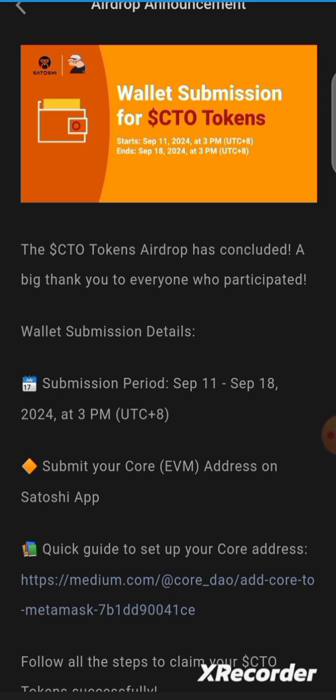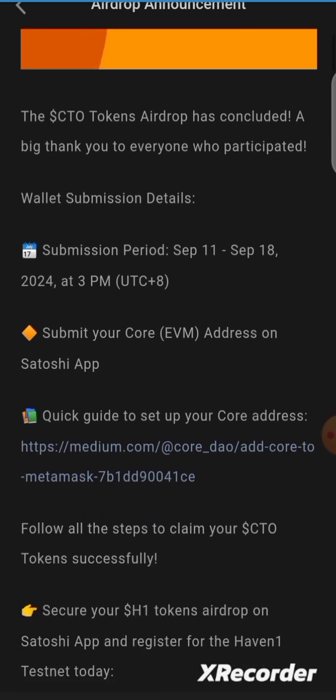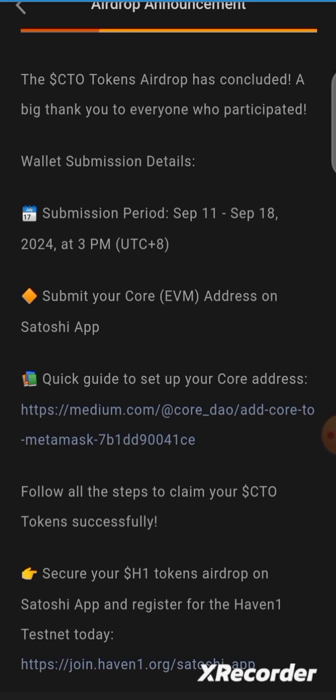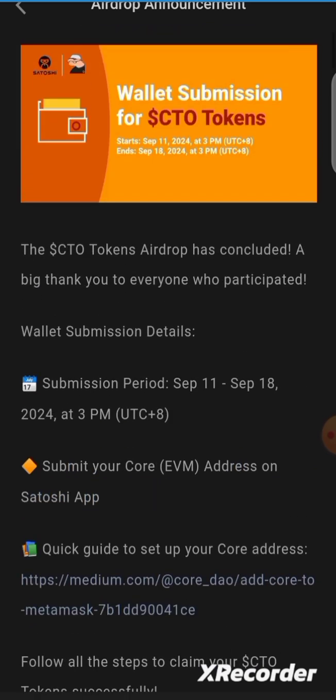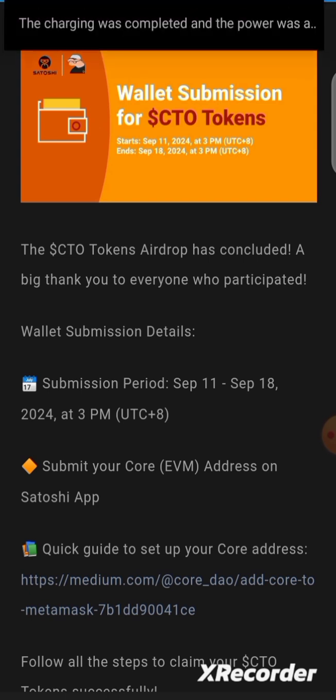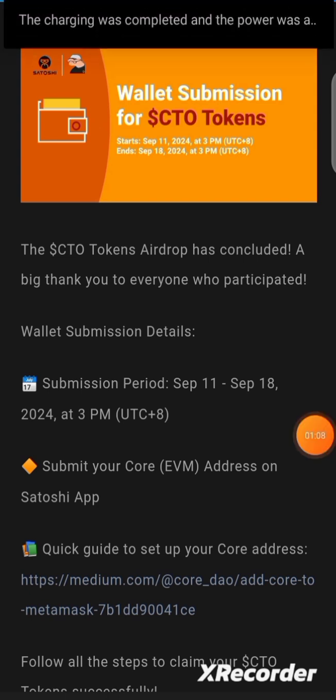Right now I'm in the Satoshi app, but to get my wallet address I'm going to use one of the approved wallets. I'll use MetaMask to get my Core EVM wallet address. So let's head to MetaMask right now.